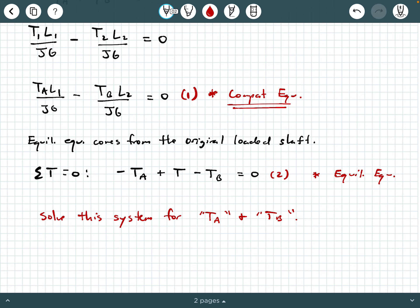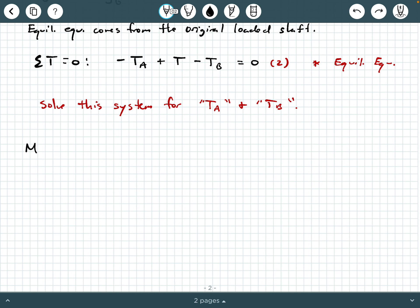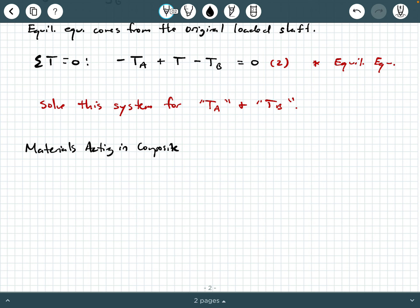From there we can calculate torsional shear stresses and draw an internal torque diagram. That's how we handle a statically indeterminate torque-loaded shaft due to geometric constraints. What about a statically indeterminate shaft due to materials acting in composite?